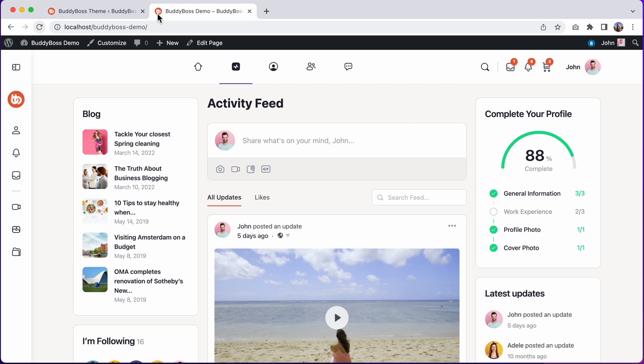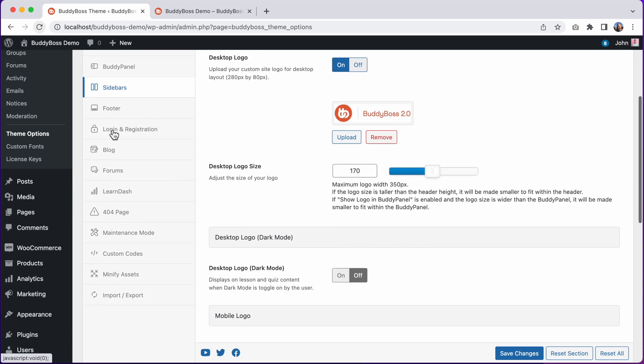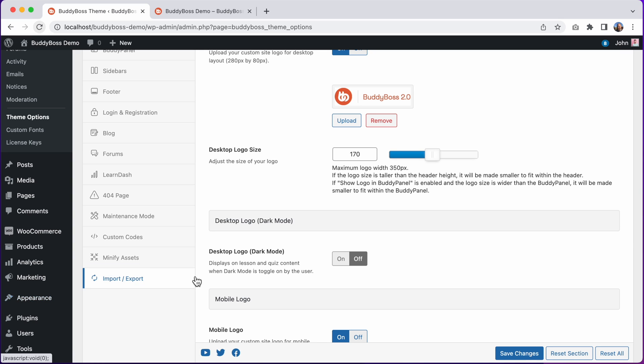You can set this at Appearance Customize, and then click on Site Identity. And from there, you can update your site icon.